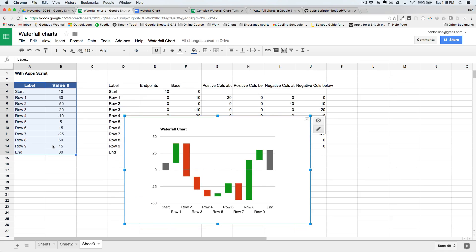That's everything on waterfall charts. Check out the link in the description and bottom right corner to visit the blog post. If you're interested in data visualization, check out the Google video on dynamic charts in the top right. Subscribe to my YouTube channel by clicking on my face in the bottom right corner. Thanks for watching!